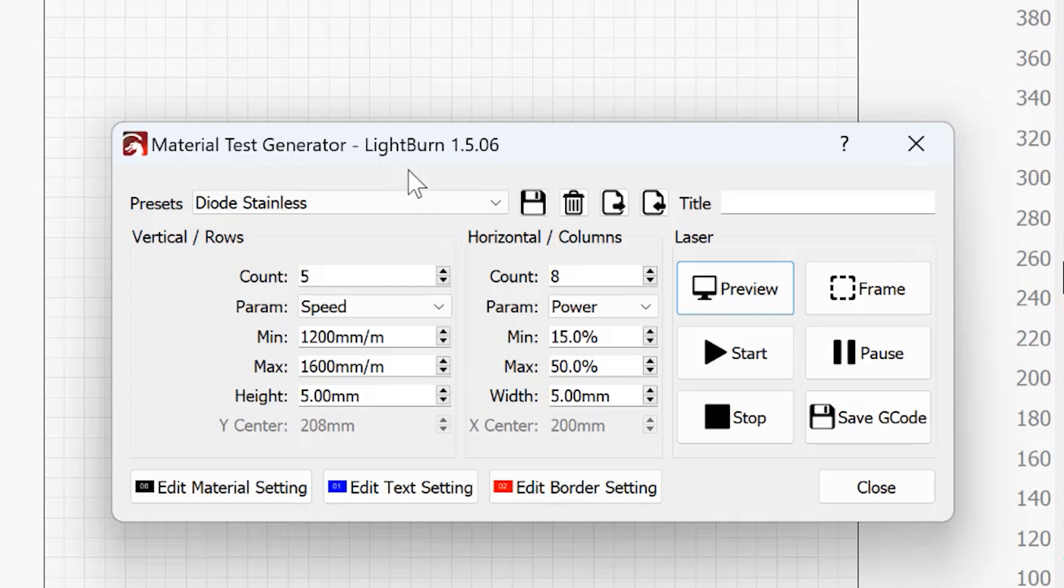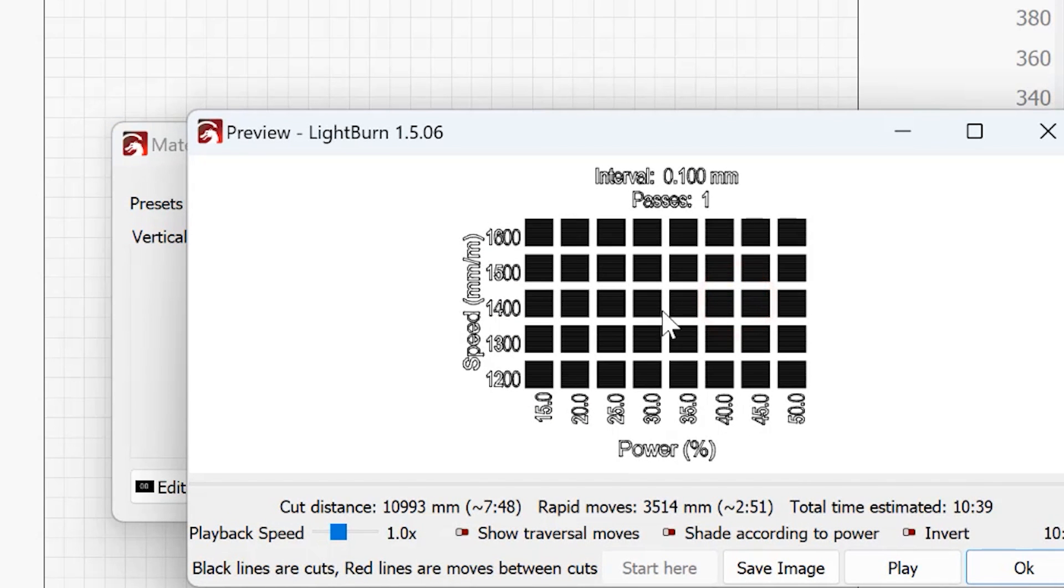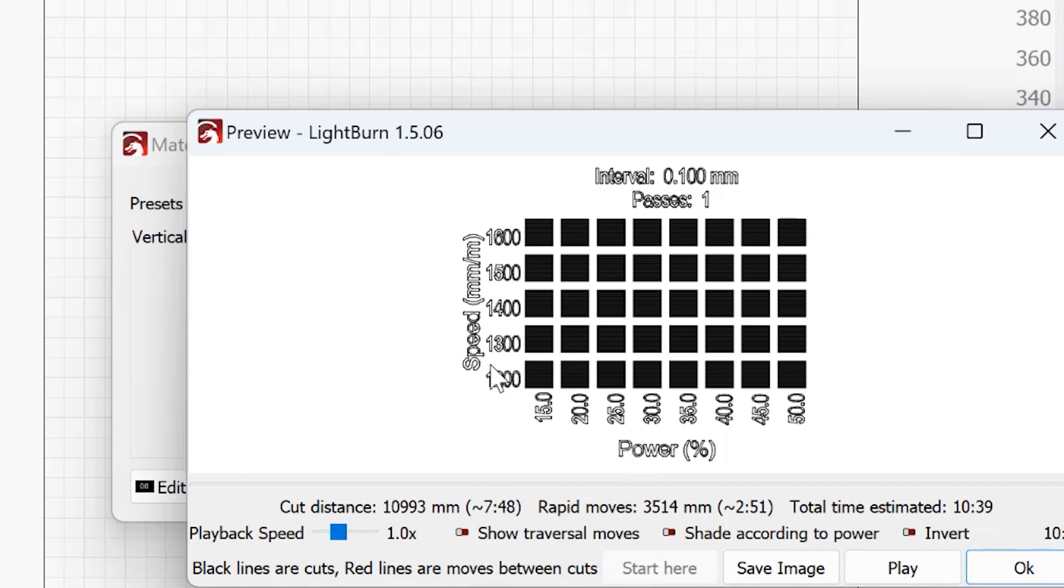I already have a test made up. I call it diode stainless and that'll make sense in a few seconds here. And what I've done is I have five rows and eight columns. You will see what I've got are my speeds and my power. And I'm going from 1200 millimeters per minute, per minute not per second, up to 1600 millimeters per minute. And I'm going from 15% power to 50% power.